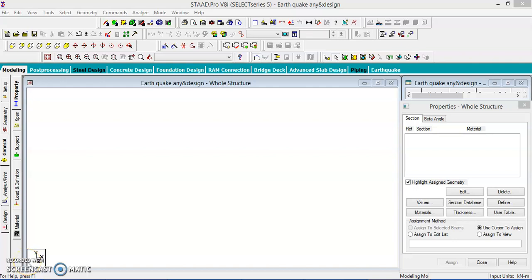Hello, today we will learn how to do earthquake analysis and design of a structure.